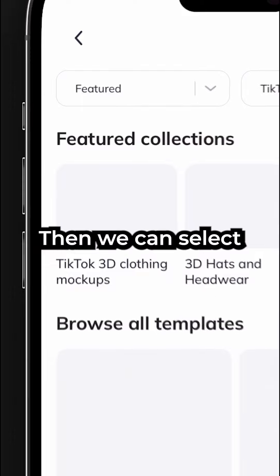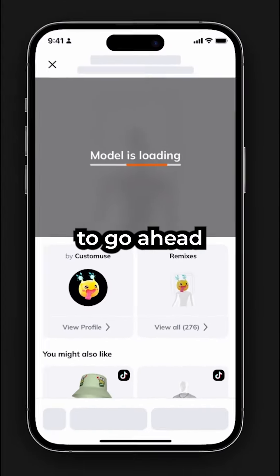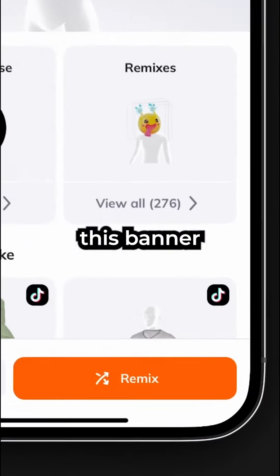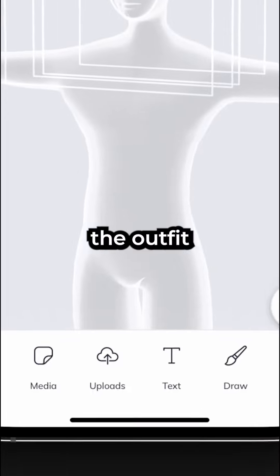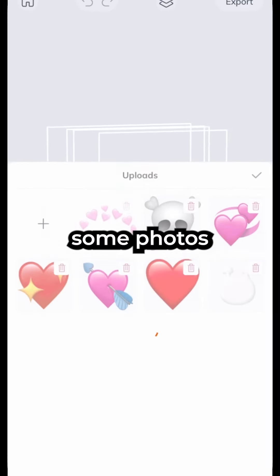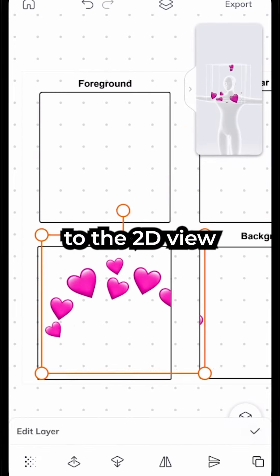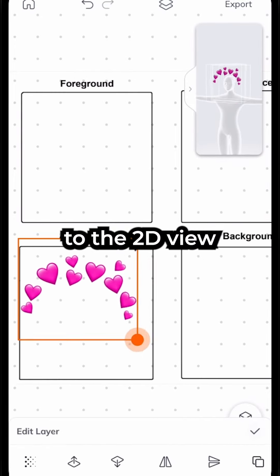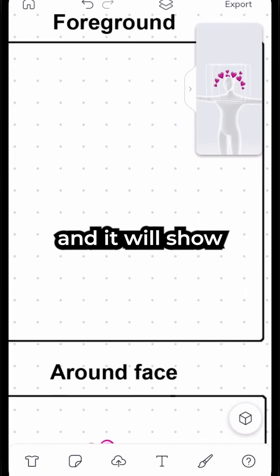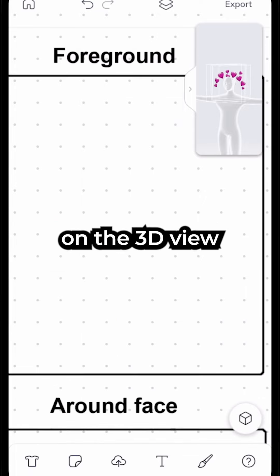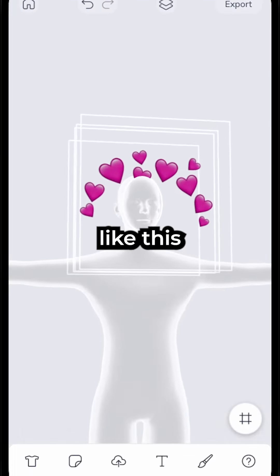Then we can select some filter templates for us to edit. I'm going to go ahead and remix this banner right here. We can use the editor to customize the outfit to our liking. We can add some photos and it will automatically change to the 2D view. Then we can place the image according to the position and it will show on the 3D view. We can switch between the different views like this.